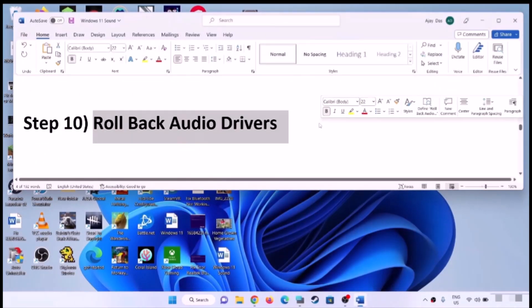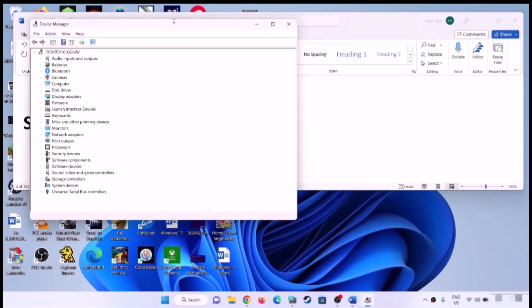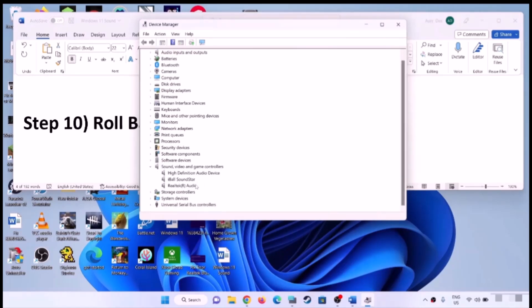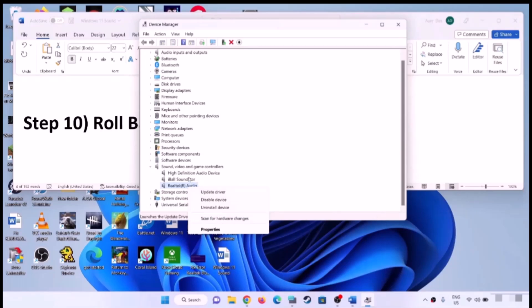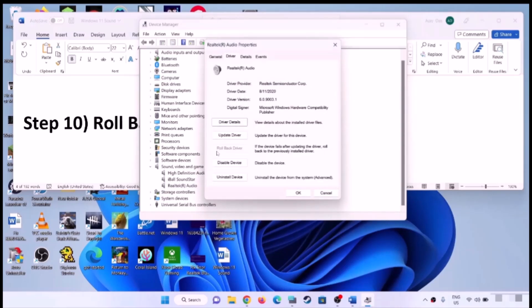Next step is to roll back audio drivers. Right-click on the Start menu and open Device Manager. Expand Sound, Video and Game Controllers, then select your audio device, right-click, select Properties, and go to the Driver tab. If roll back driver is highlighted, you can click on Roll Back Driver. If it is grayed out, you can skip this step.